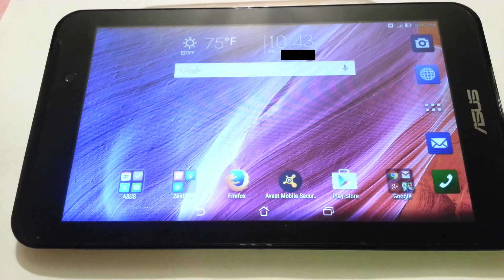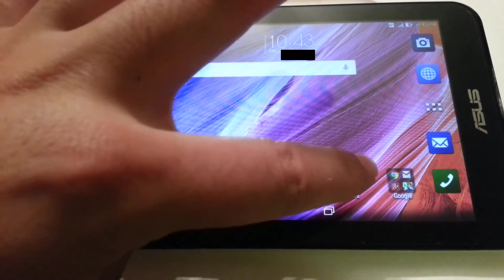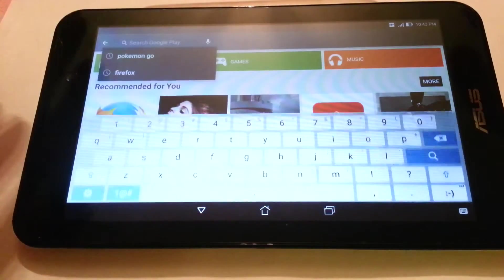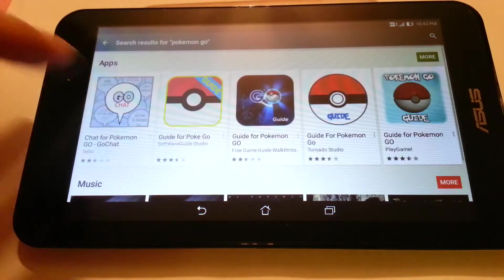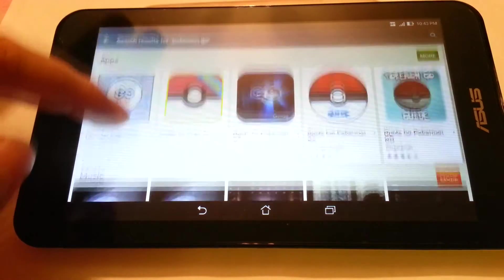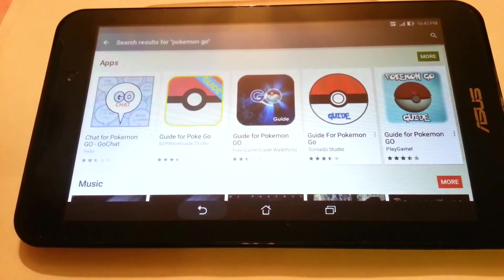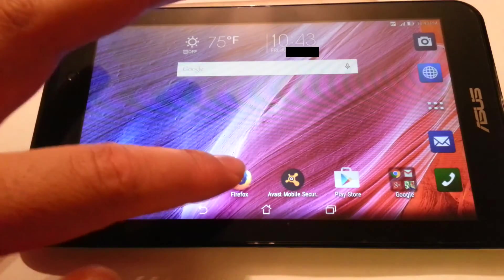But currently there is a Play Store bug which prevents you from installing the game on your device. If we go to Play Store and type Pokemon Go in the search engine, the app doesn't even appear in the catalog. There is a way to get it in Play Store but unfortunately it doesn't work.